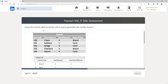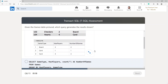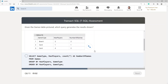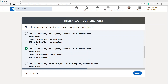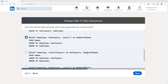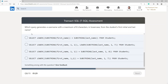Given the games table pictured, which query generates the results shown? There's a GROUP BY statement involved. I'm going to choose SELECT game_type, max_players, COUNT(*) AS number_of_games, ORDER BY game_type. That's the one I'm going for.